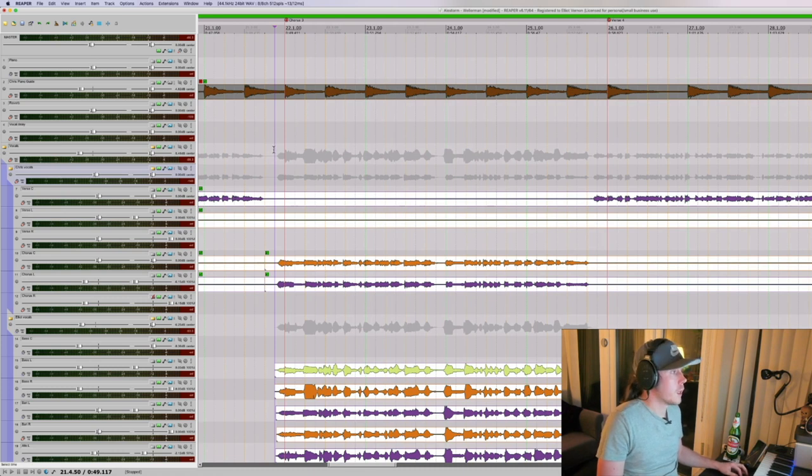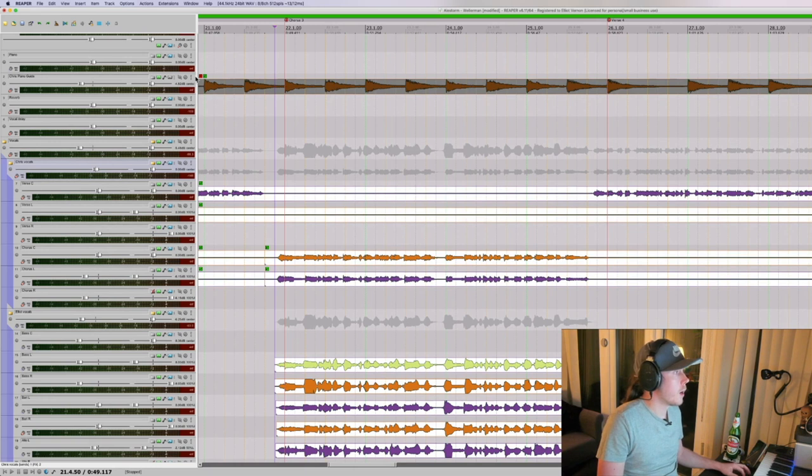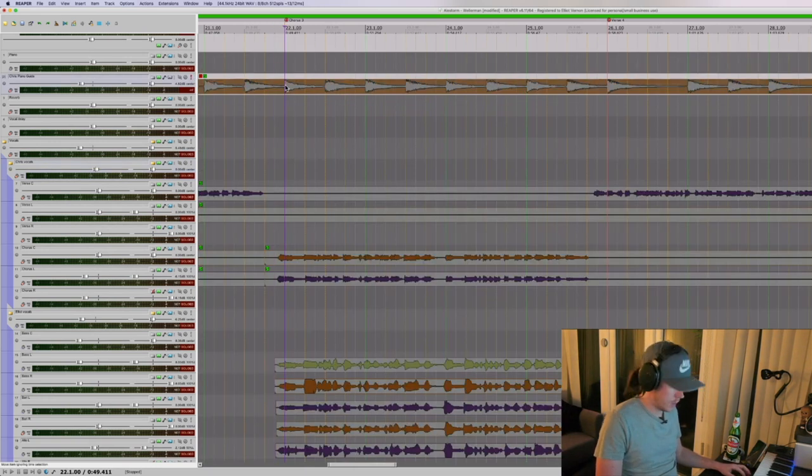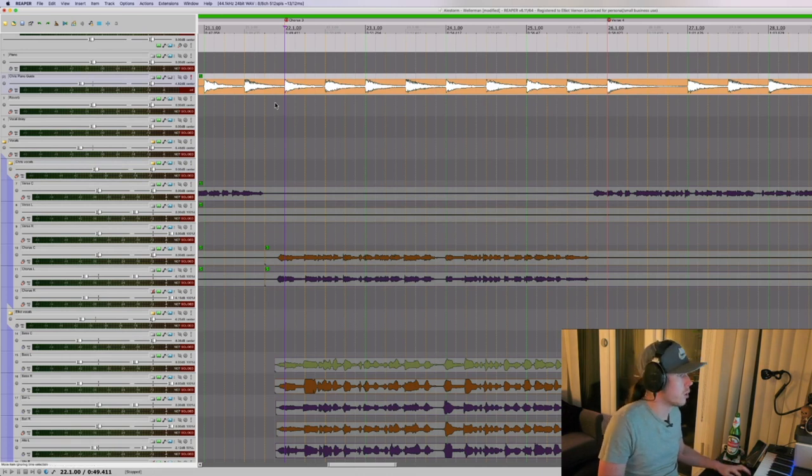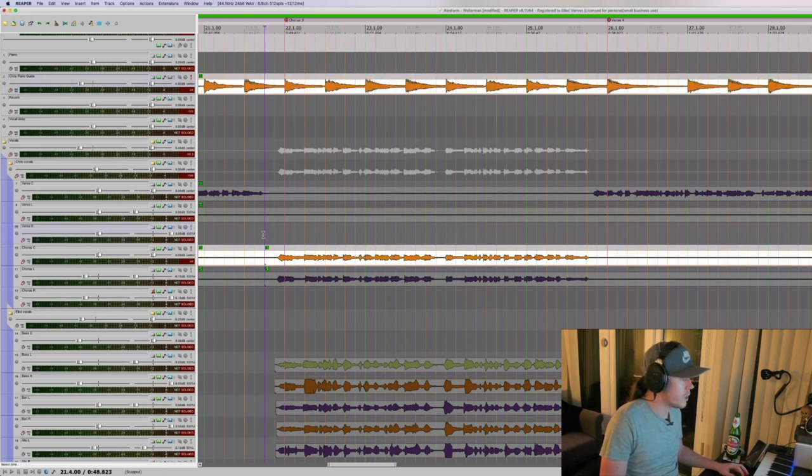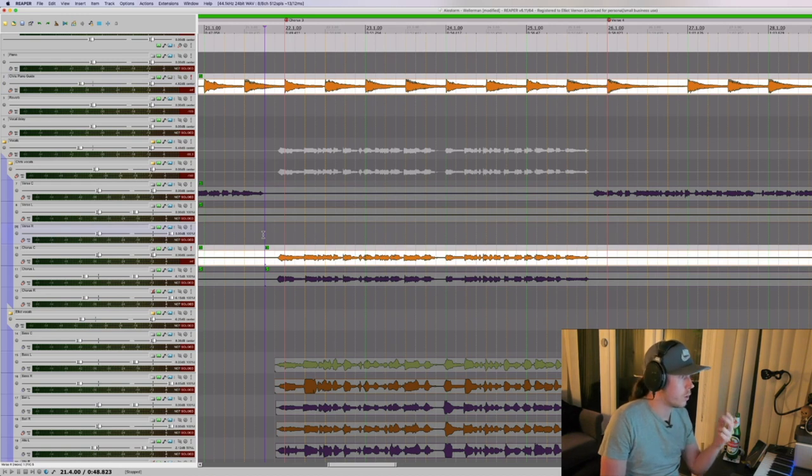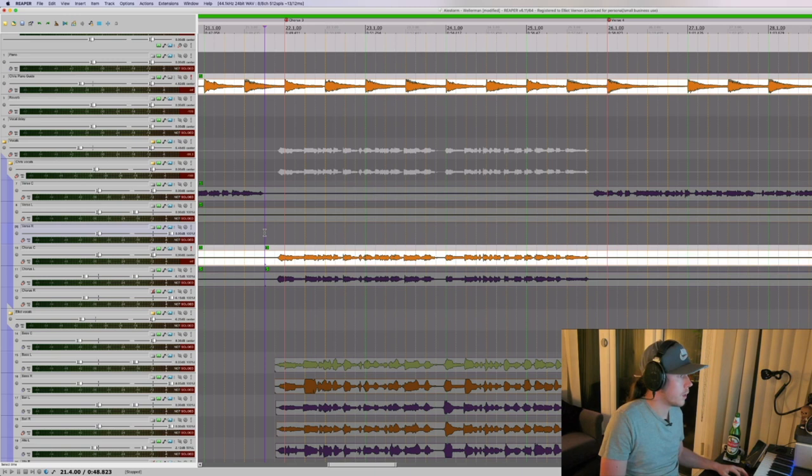To start with, Chris sent me his vocals that he had recorded along with just a guide piano track, just basic chords so that we'd have some idea of the key and everything. He sent me one guide piano track and then two tracks of vocals, so this is the chorus that we're going to focus on today. Let's give it a listen.